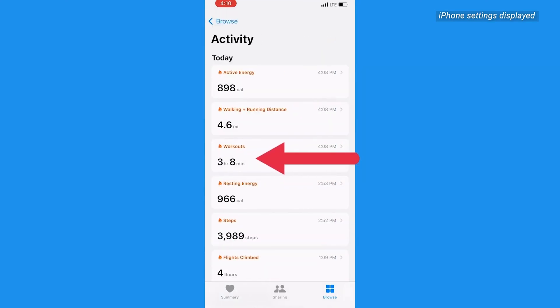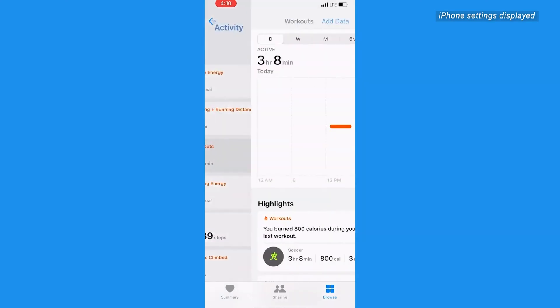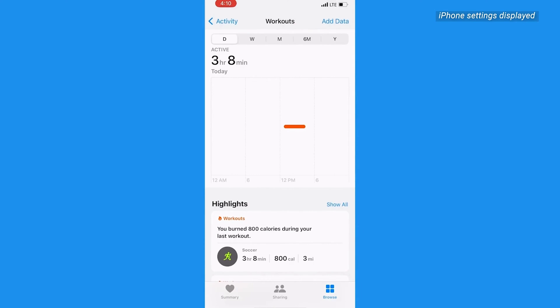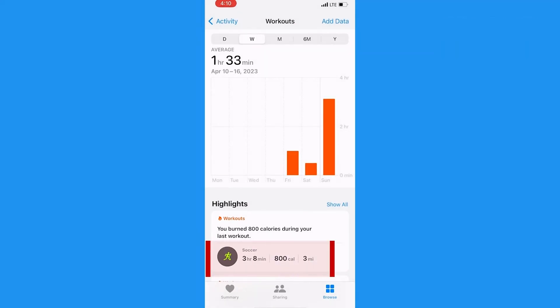From there, select Workouts, and you'll see a graph of your logged workouts. Here you can see your previous workout history to get an idea of what information to log in manually.